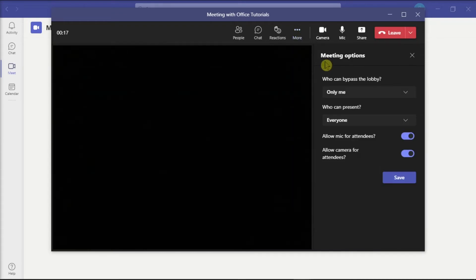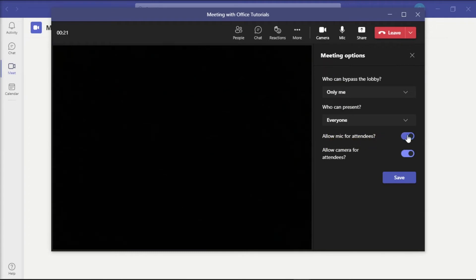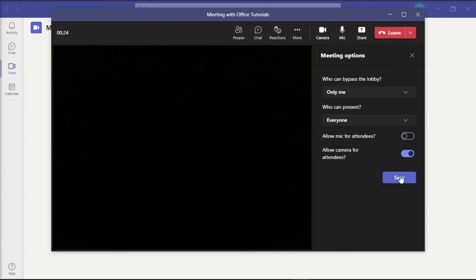Now from the right pane, toggle the slider off from the option 'Allow Mic for Attendees'. After doing that, click Save for the changes to be applied.